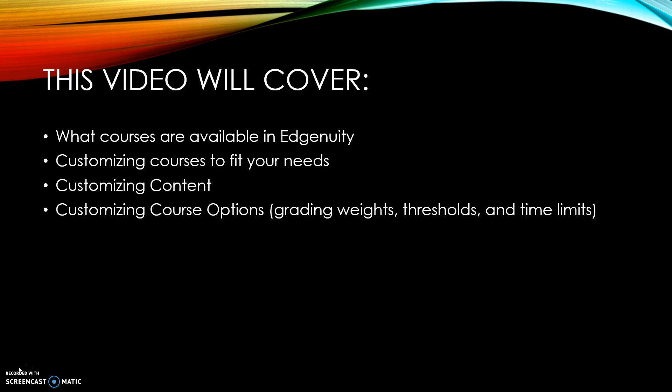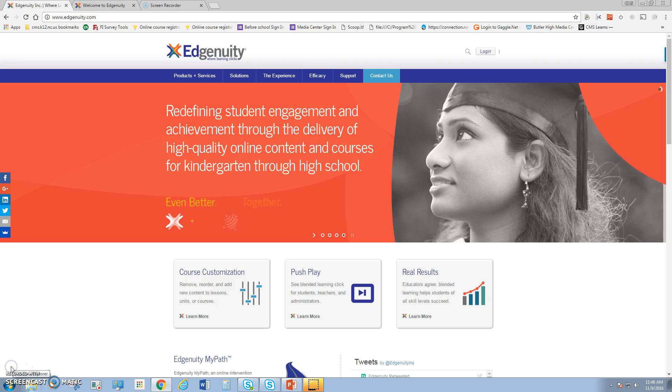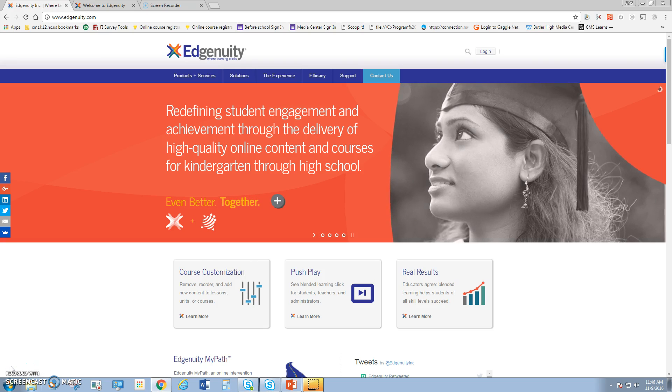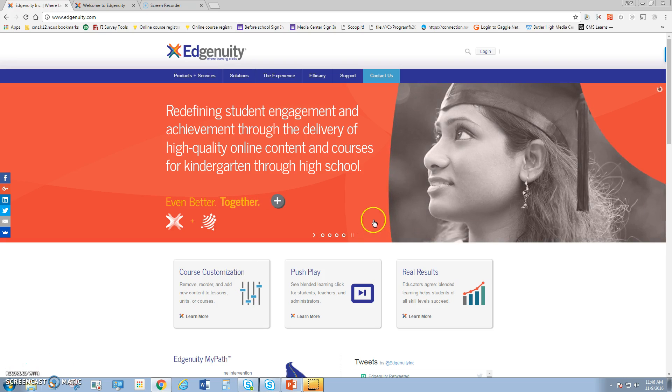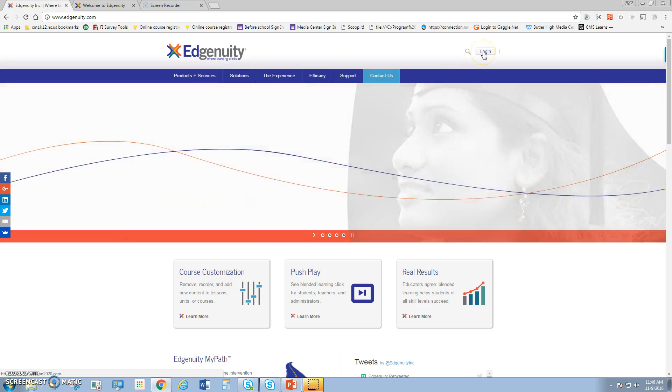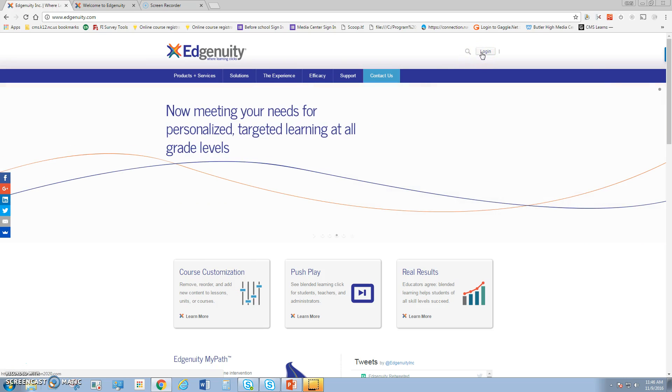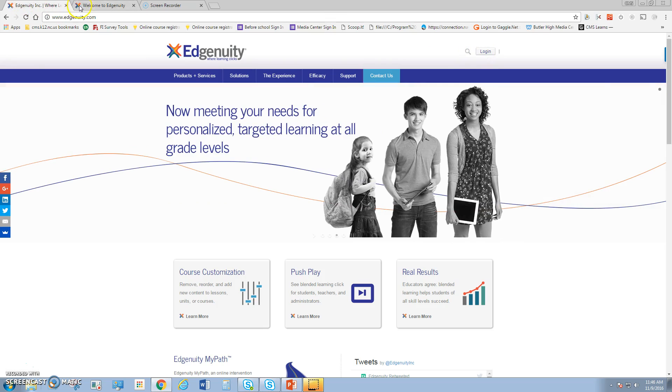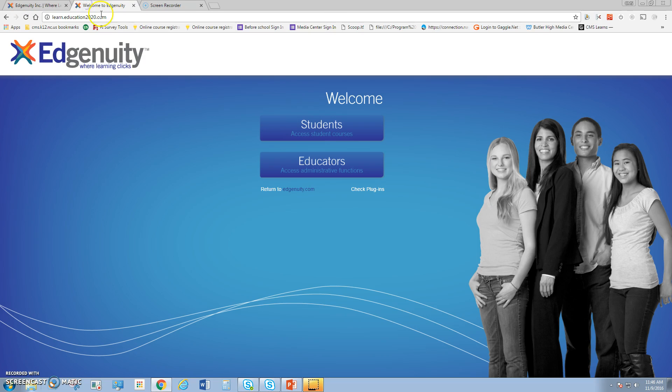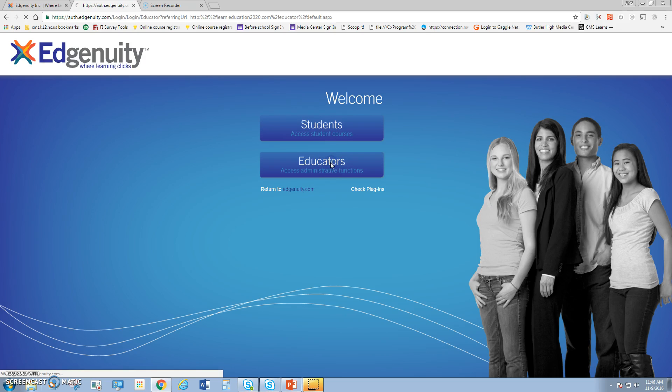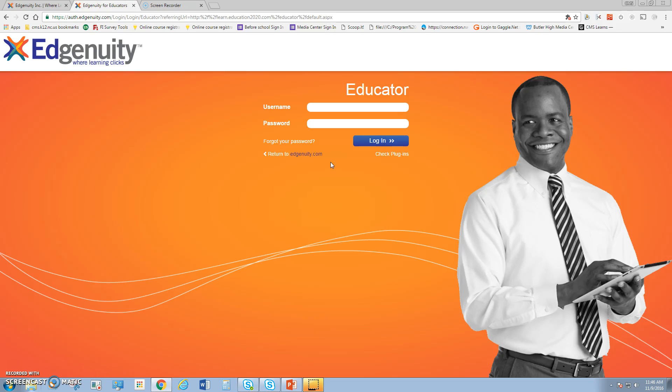The first thing we're going to do is log into Edgenuity. You log in by opening a web browser and either going to www.edgenuity.com and clicking the top right corner for login, or go directly to the login page which is learn.education2020.com. We're going to log in as educators with our 10-digit UID and password.